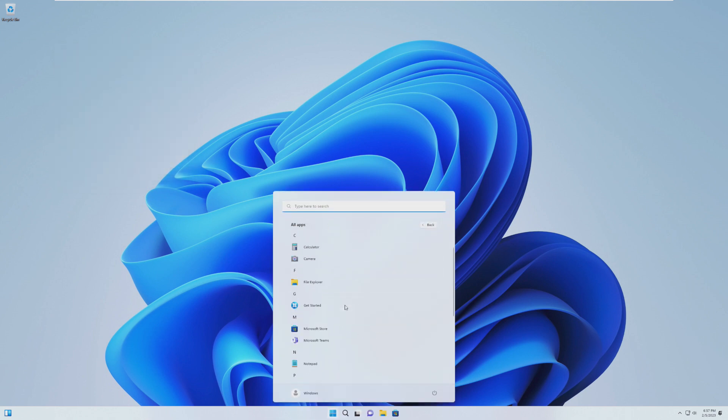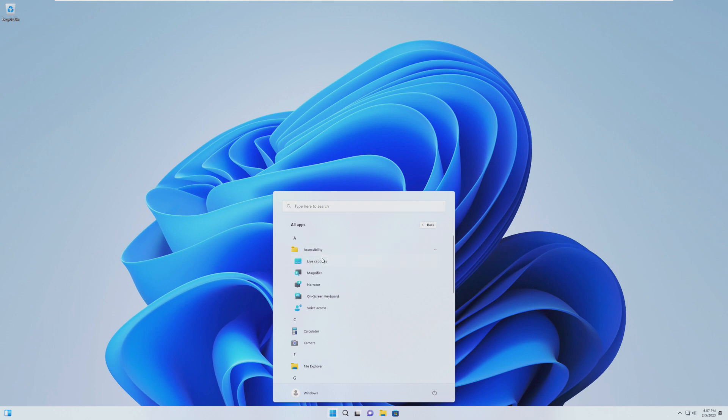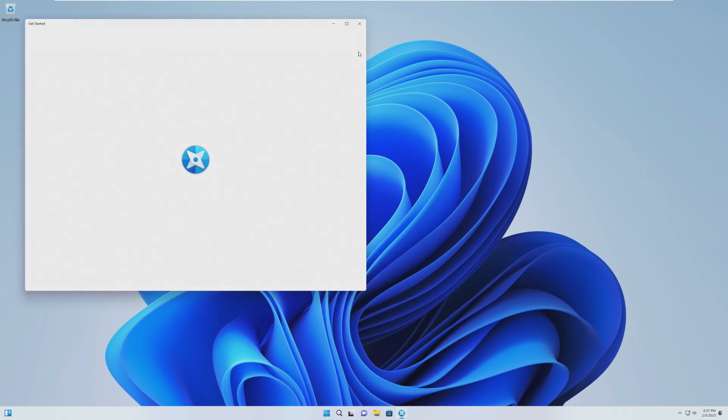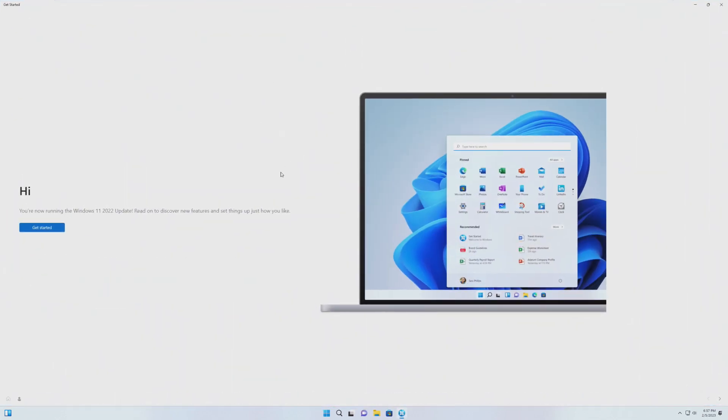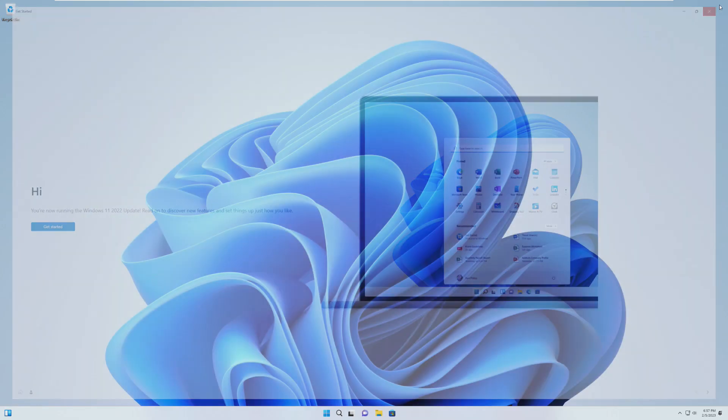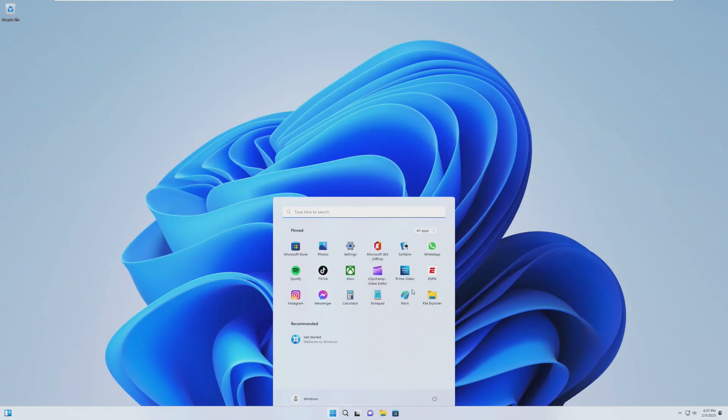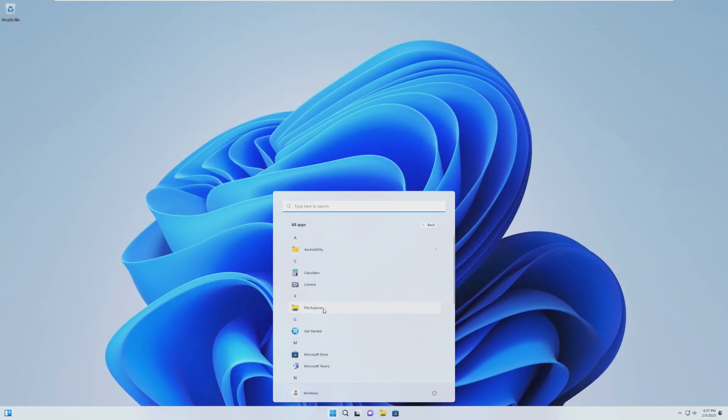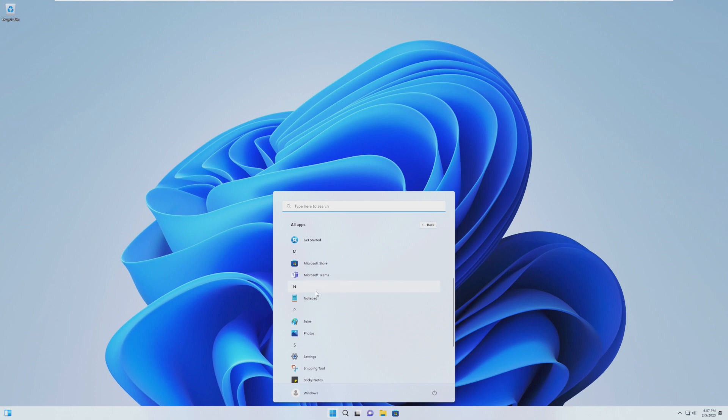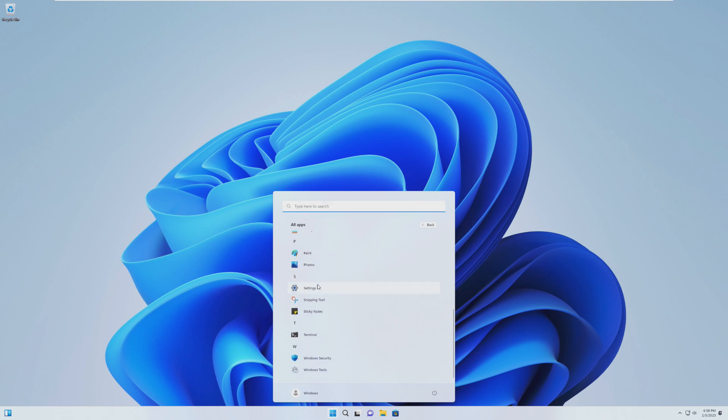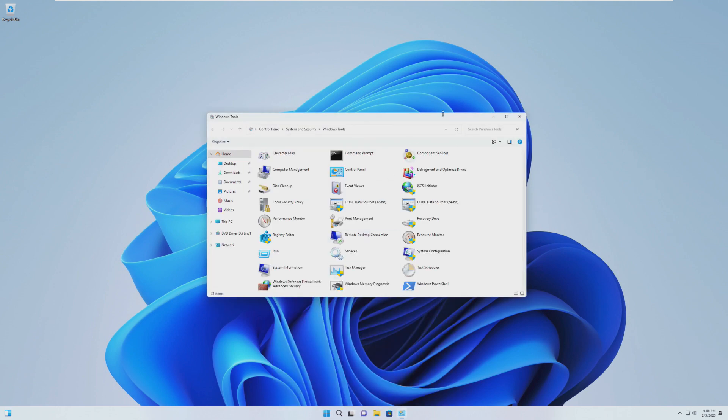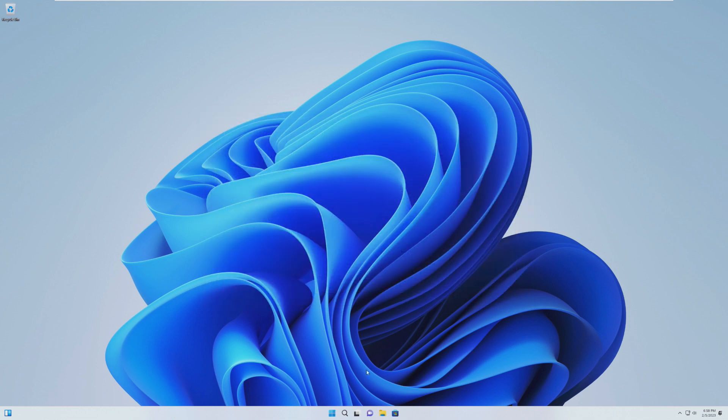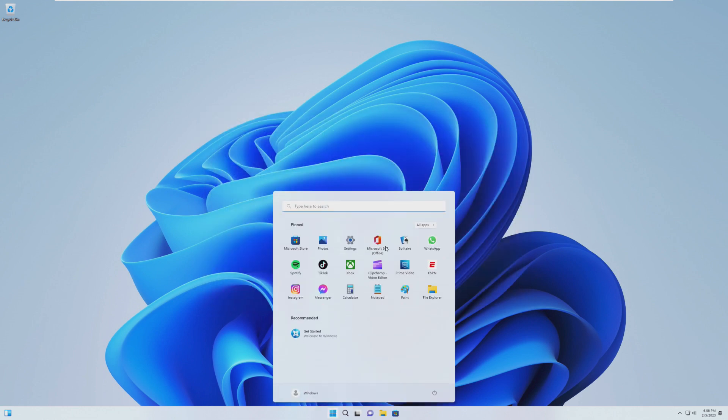So in terms of applications, we have our typical accessibility that comes with Windows, Calculator, Camera, File Explorer, Get Started. I feel like this could definitely be removed if Microsoft lets you remove it. I don't know if they actually let you do that or not, but it would be nice to get rid of. Microsoft Store, Microsoft Teams also could get rid of that too. Notepad, Paint, Photos, Settings, Snipping Tool, Sticky Notes, Terminal, Windows Security, and Windows Tools, which comes with all that regular stuff that looks like it's from Windows Vista.